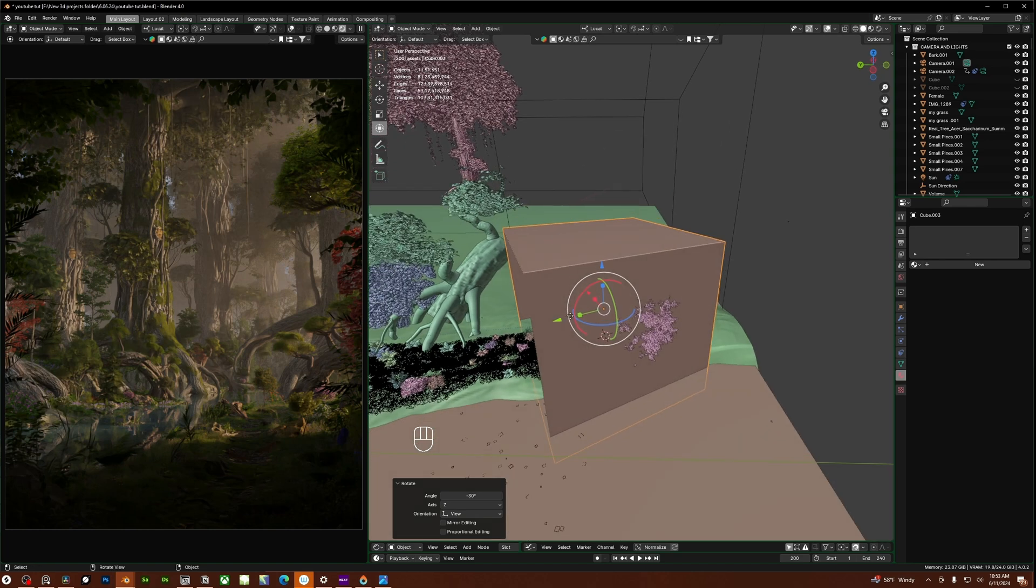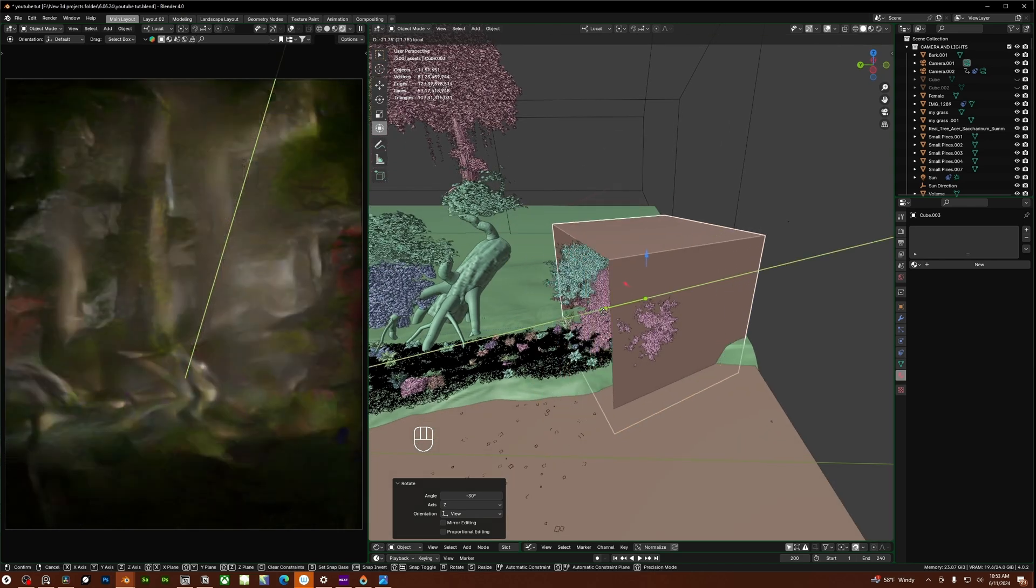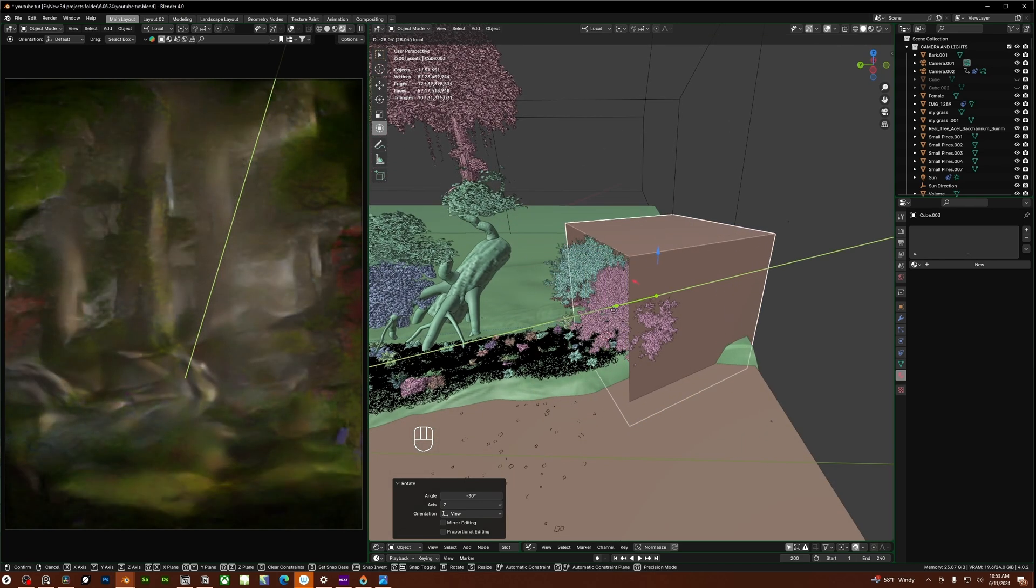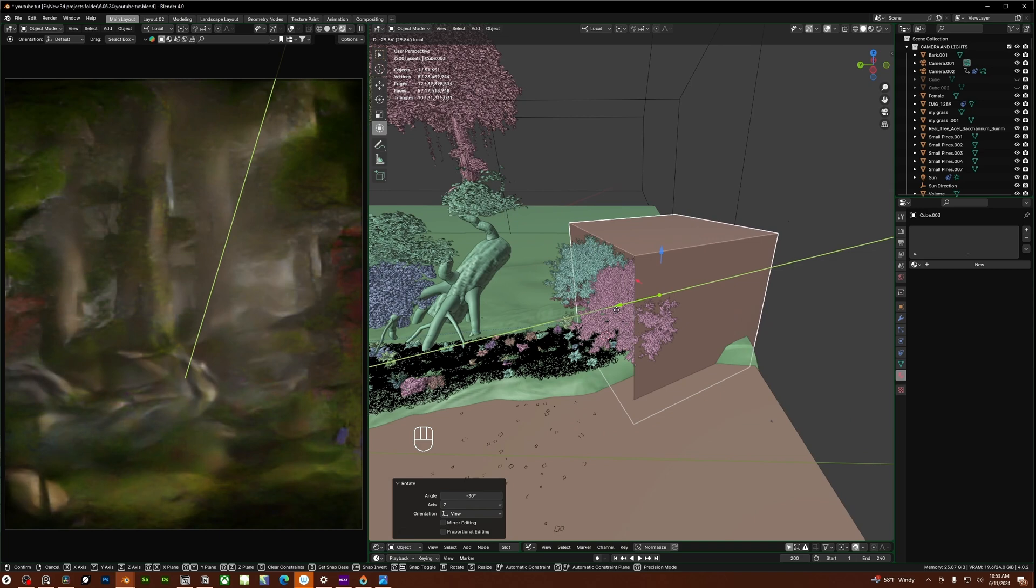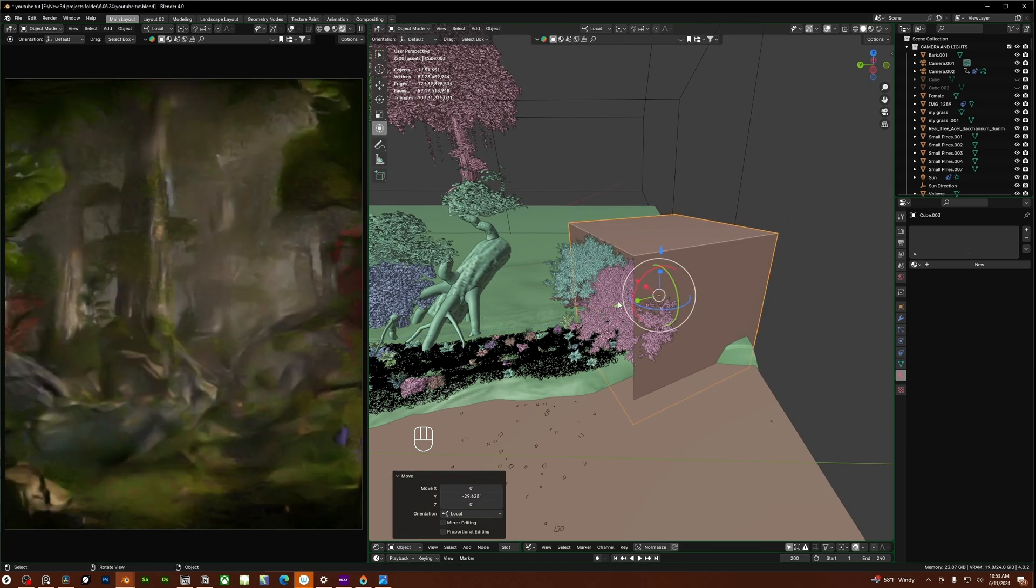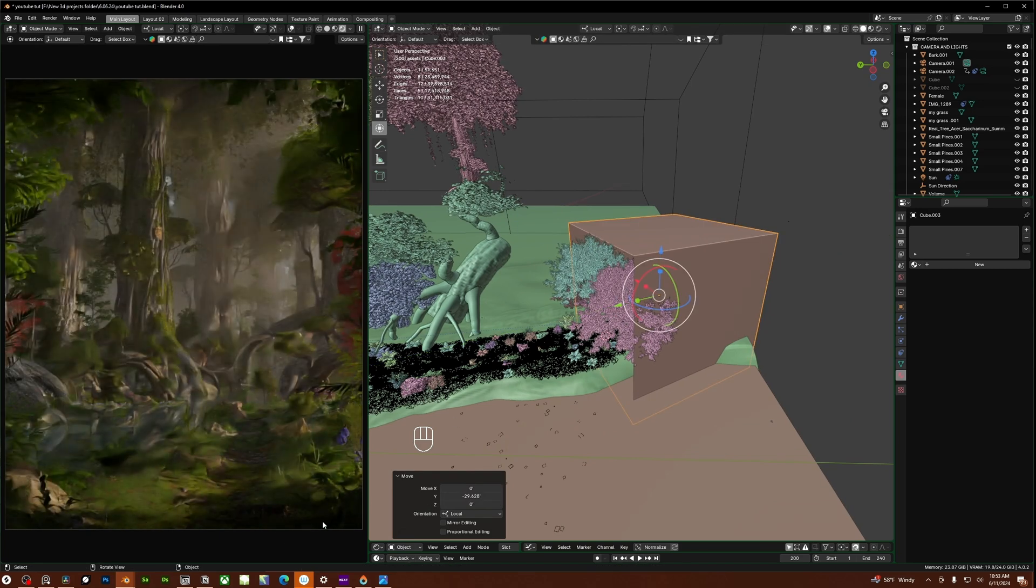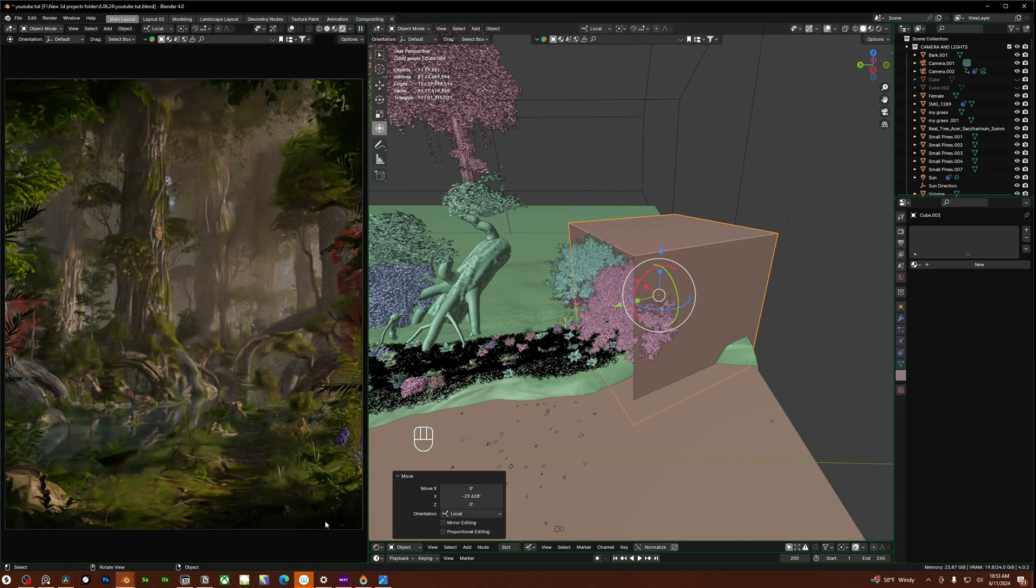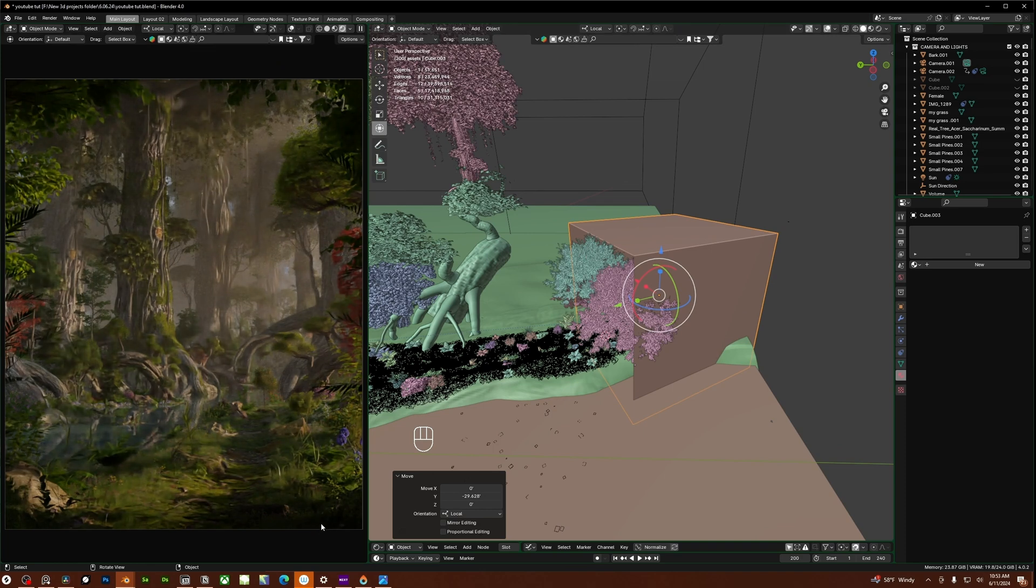I generally want to pull this back until about somewhere around here so you're not actually seeing any shadow from the cube itself but you're still getting that blocked light in that darkened foreground from the light absorption.